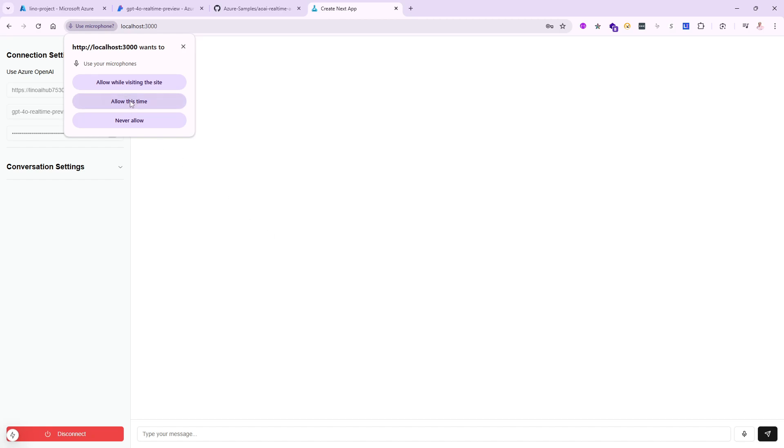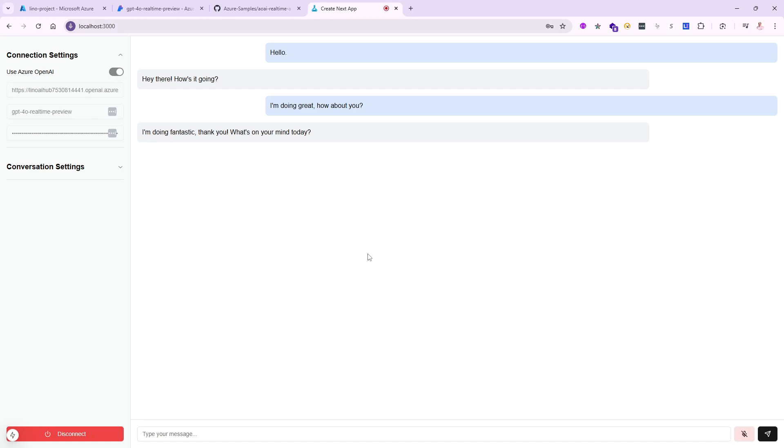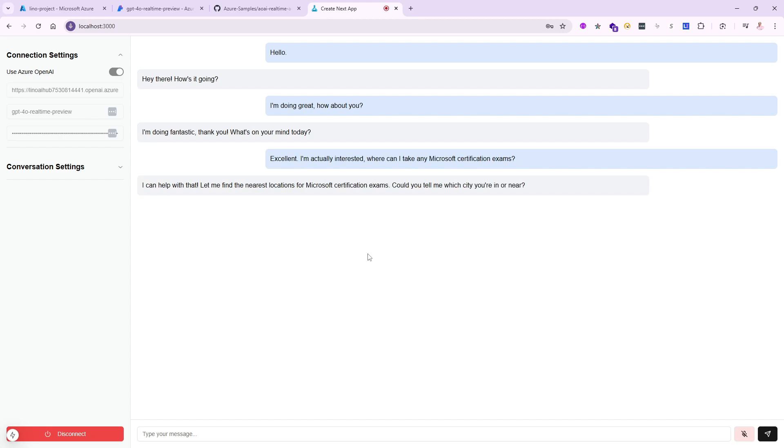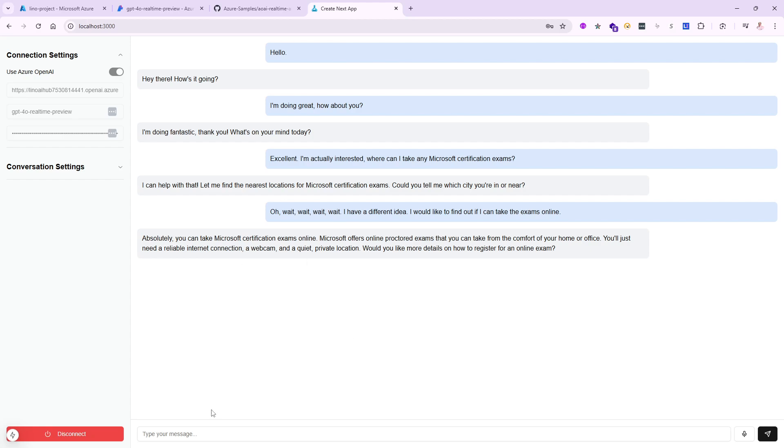Now let's start clicking on this button at the bottom right to start speaking to the system and see how it works. Allow this time as well. Hello. Hey there, how's it going? I'm doing great, how about you? I'm doing fantastic, thank you. What's on your mind today? Excellent. I'm actually interested, where can I take any Microsoft certification exams? I can help with that. Let me find the nearest locations for Microsoft certification. Oh wait, I have a different idea. I would like to find out if I can take the exams online. Absolutely, you can take Microsoft certification exams online. Microsoft offers online proctored exams that you can take from the comfort of your home or office. You'll just need a reliable internet connection, a webcam, and a quiet private location. Would you like more details on how to register for an online exam?